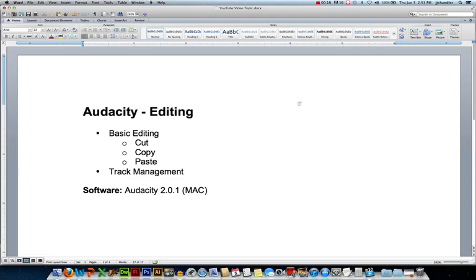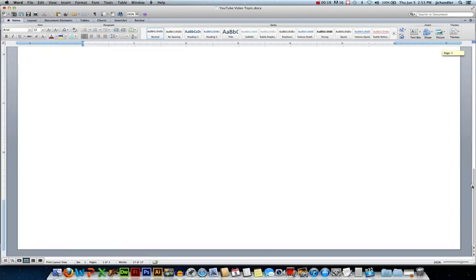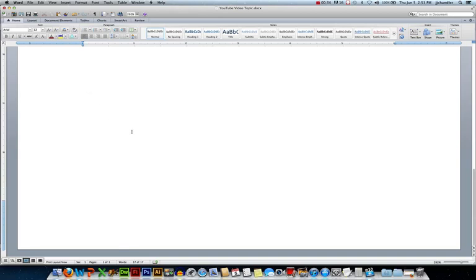Before we start working with audio, I thought we'd look at how we do editing with text and then compare that to audio, since we're all pretty familiar with writing text. If I want to write some text into this Word document, the first thing I have to do is position my cursor where I want to insert the text. I would click, and that's the location that text is going to appear.